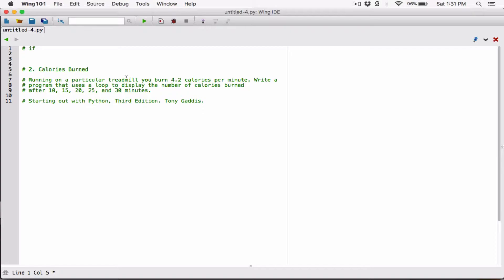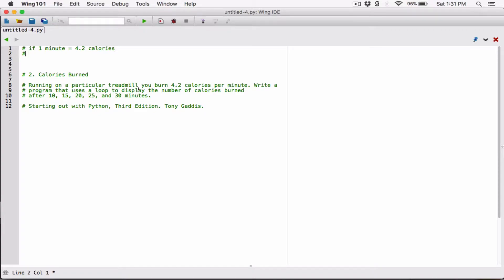If one minute equals 4.2 calories, then we need to figure out how many calories are burned for each given number of minutes. It's straightforward — all we have to do is multiply the number of calories per minute by the number of minutes. So if one minute gives us 4.2 calories, then two minutes gives us 2 times 4.2 calories.